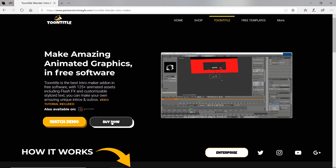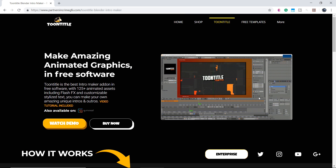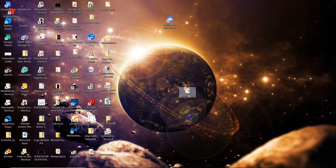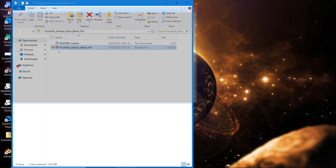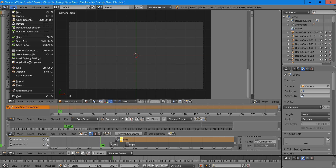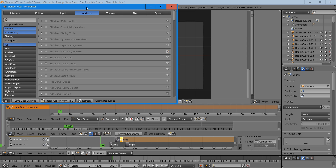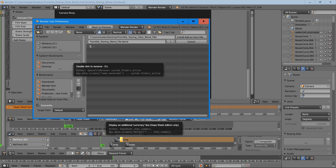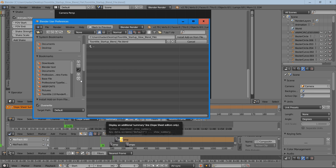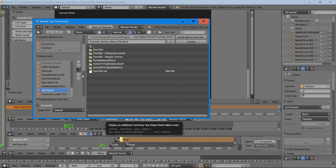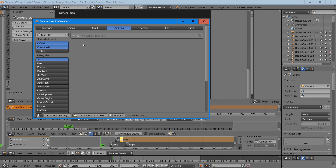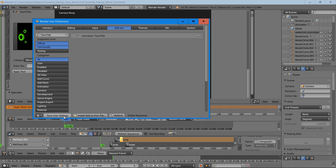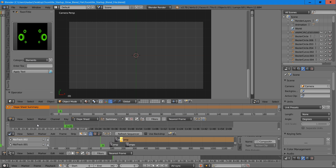So now I'll show you how to use this add-on. Once you've purchased Toontitle, the first thing you'll need to do is open up the Toontitle startup blend file. We're going to open up the blend file, then select File, then User Preferences, and press Install Add-on from File. Select wherever you have it stored on your computer and install Toontitle. Now Toontitle's been installed, so select the checkbox and then select Save User Settings. Then we'll exit this and start making our intro.